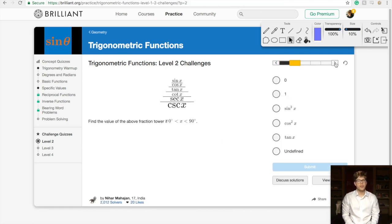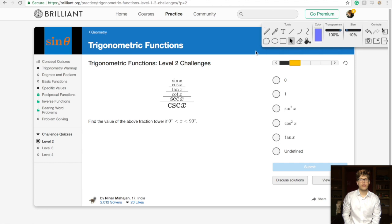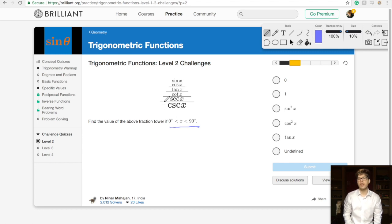Let's look at the next problem. Find the value of the fraction tower if x is between 0 and 90. The domain is restricted here because some trigonometric functions have interesting graphs — cosecant, cotangent, and secant are peculiar graphs, and that's part of the reason the domain needs to be restricted.